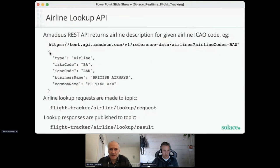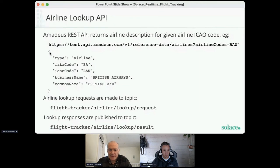The airline code lookup is hosted by Amadeus — a REST API that returns an airline description for a given airline ICAO code. There are actually two types of codes for airlines: an IATA code, which is the one you typically see on your boarding pass, and an ICAO code, which is what we'll be using — usually a three-letter code. For example, British Airways would be BAW. These topics are used to request an airline code lookup to the microservice and for the microservice to publish the result back.